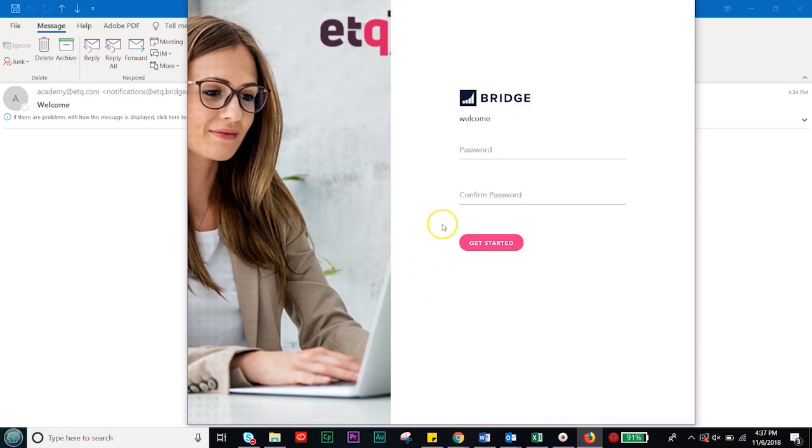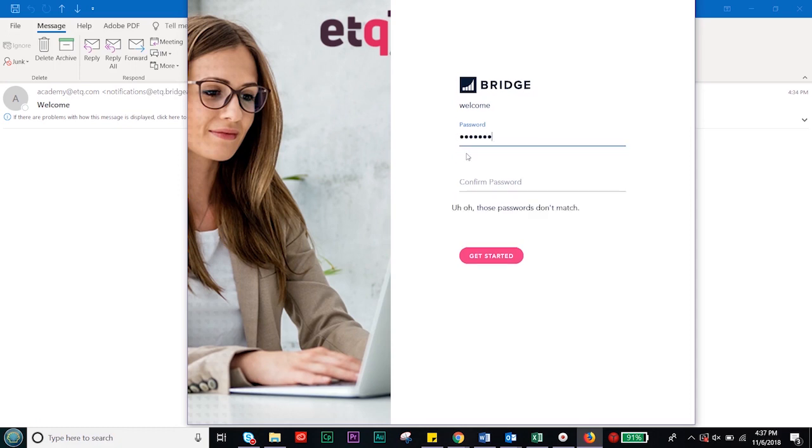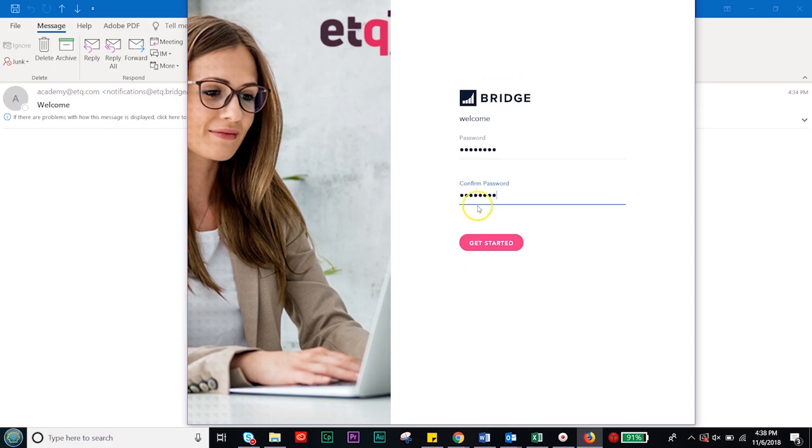To start your password, type your password in the first line under the heading 'password'. Next, you'll click on the confirm your password section and retype your password. After you've retyped your password, you can click get started.